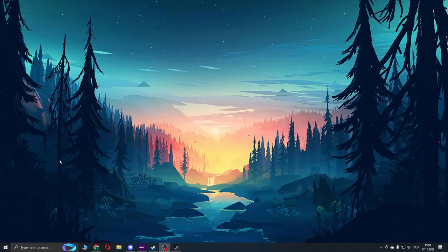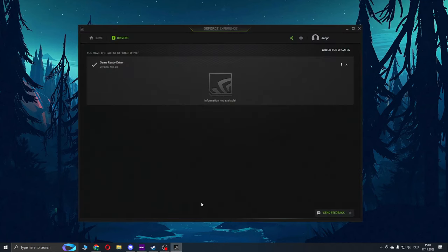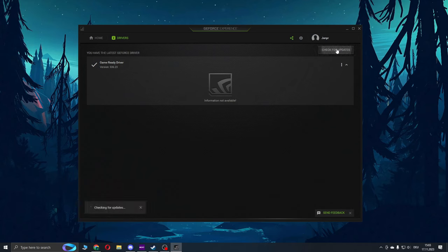If the previous two steps didn't help you, updating your driver can solve the issue. Head over to GeForce Experience, go to drivers, check for update, and simply update your drivers.